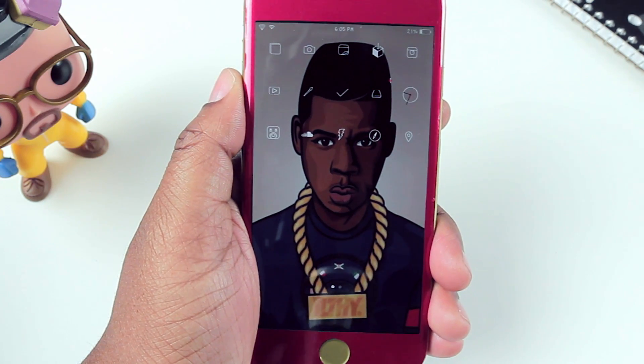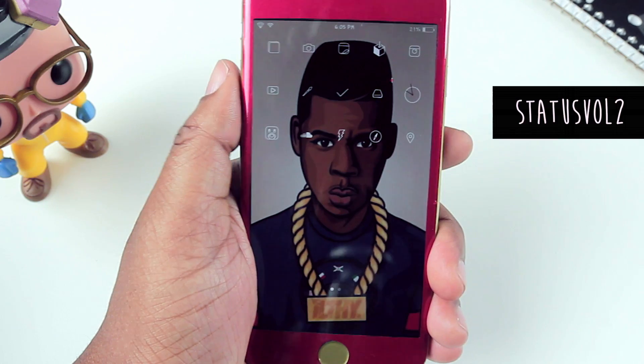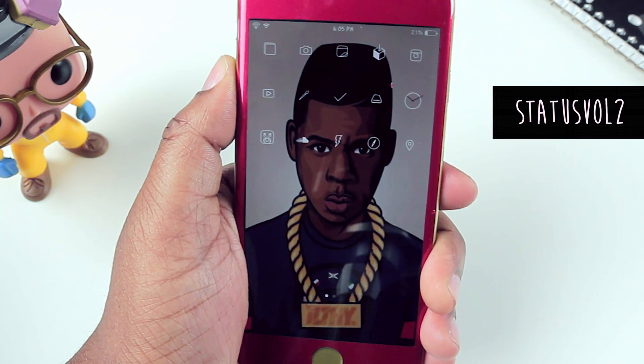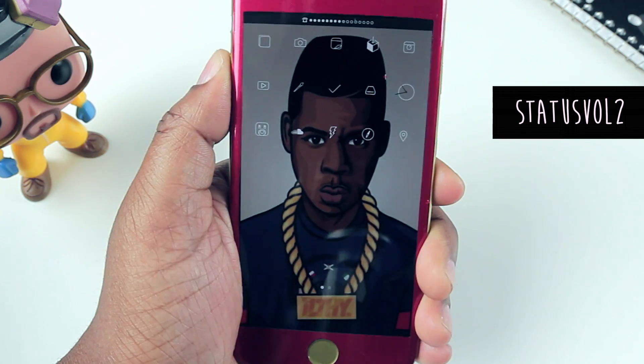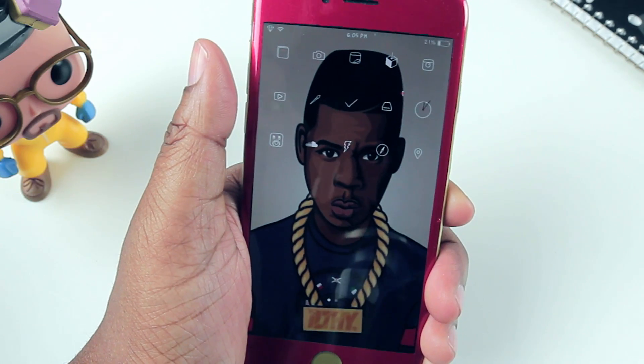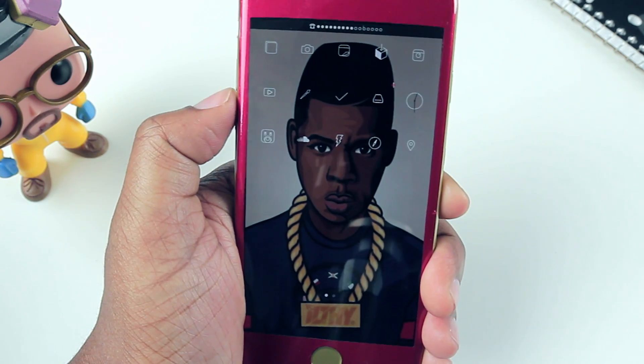This tweak is a must-have for me: StatusVol 2. I love it because it gets that ugly, distracting volume HUD out of the middle of your screen and moves it to the status bar. It's a very clean look, and you can still see how loud or low your volume is without it interrupting what you're doing. I hate that volume HUD — it's right in the middle of anything you're doing. Definitely check out StatusVol.